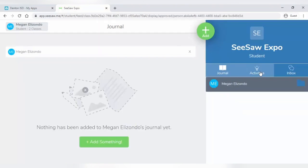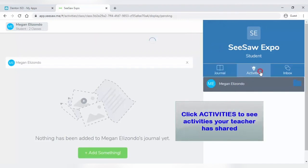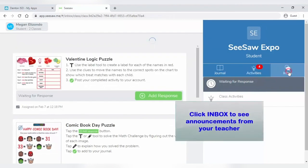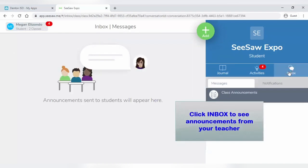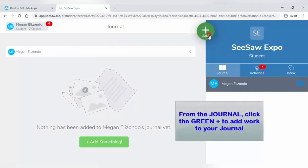Click Activities on the right side of the page to see the activities your teacher has shared. Click Inbox to see the announcements from your teacher. To add to your journal, click Journal. Then click the green Add button.